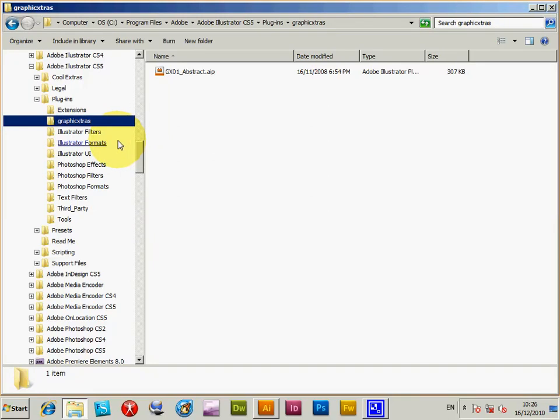This is a quick tutorial for Illustrator CS5 to show you the use of the abstract plugin from GraphicExtras.com volume 1 of Andrew's Vectors plugins.